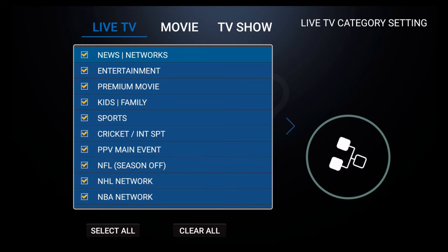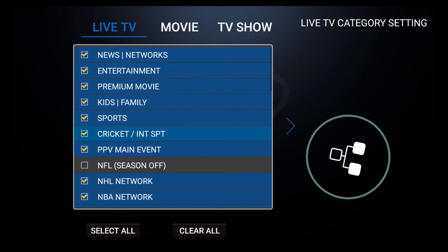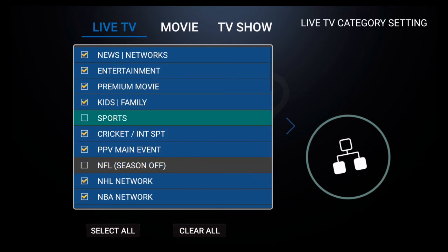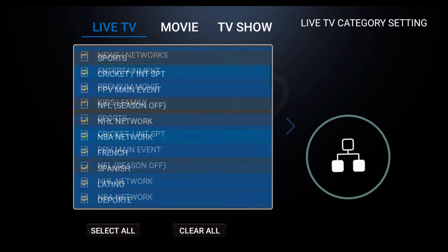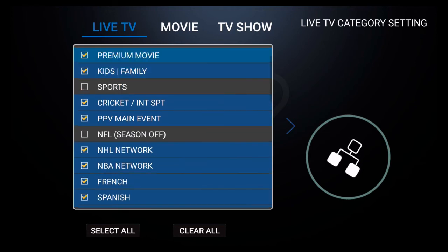You can simply scroll to the category that you no longer want to see and click on it. You could do this with as many categories as you want.